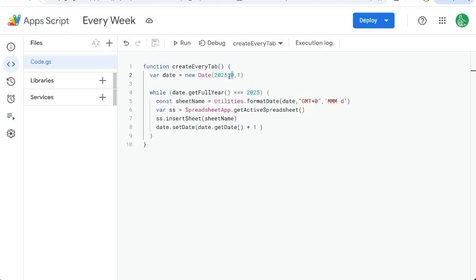This zero is January. All months are zero based, so January is zero, then February is one. And one is just the first day of the month.